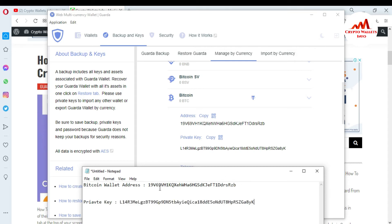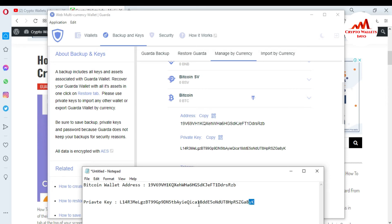When you are going to save this file, you must cross-check that you have the correct information. For example, you must check the first two digits and last two digits of your private key. My private key starts with L1 and ends with YK. You can also verify here — this is L1 and YK — so I have correctly saved my private key of this wallet.